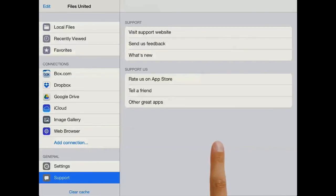So that was it to get you started. I hope you enjoy Files United. Tune in soon.